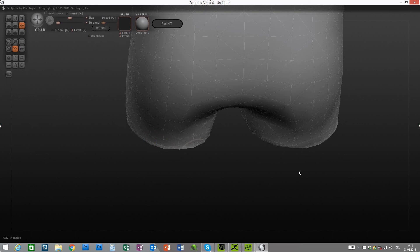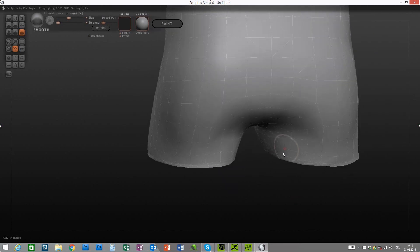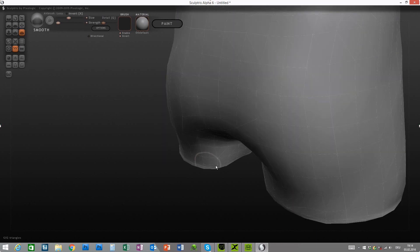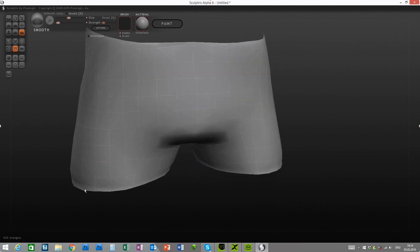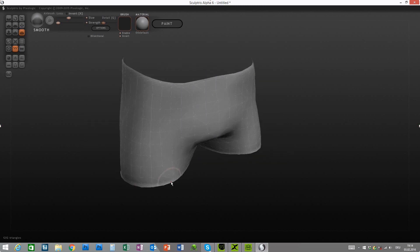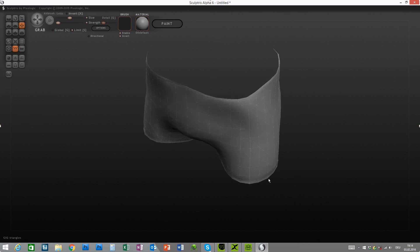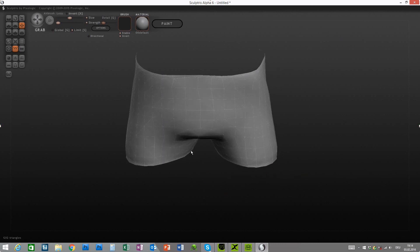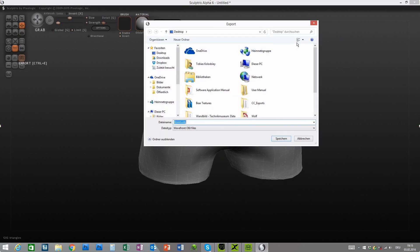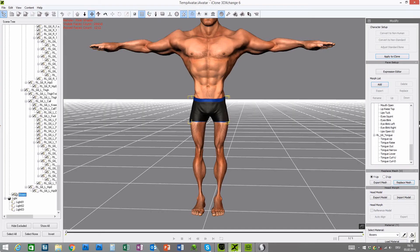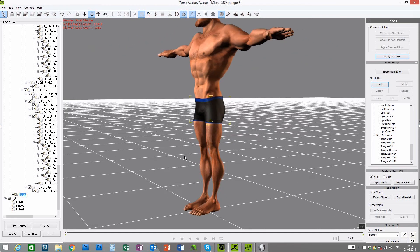Maybe we can smooth this out again a little bit — go over all these things here to make it less edgy and relax the mesh. Grab this area again and these as well. I think this should be fine now. Let's export, same file, and back to 3DExchange and replace the mesh. It looks perfect, so let's check in iClone — apply to iClone.